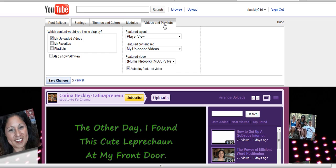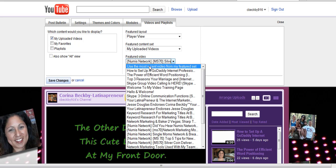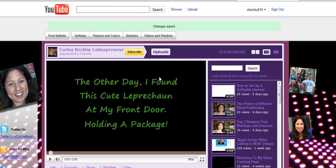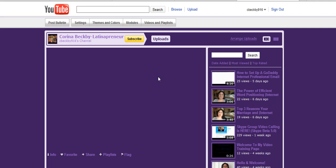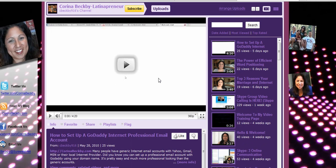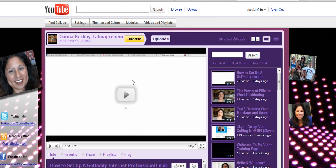Let me go back into Video Playlists. Let me stop the autoplay. Now let me just do my most recent video, which is probably what you have yours set to as well. I'm going to hit Save Changes, and voila — you've seen the difference here. What's the difference? My most recent one is this one: how to set up a GoDaddy Internet Professional email account, and as you see, it's not autoplaying. So you guys, it's really easy to do. Play with your settings up here.